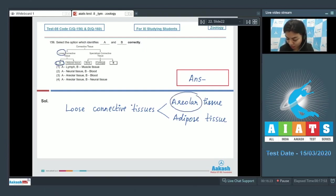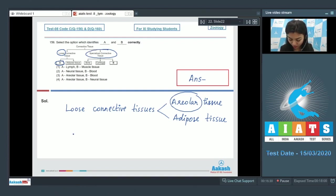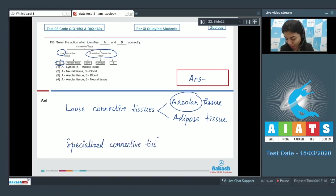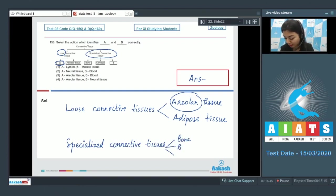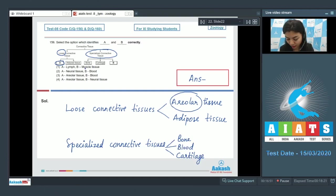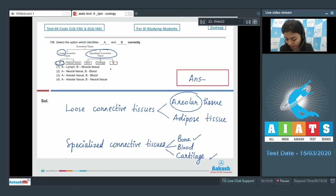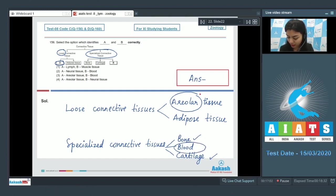The second subheading is of specialized connective tissue. The specialized connective tissues in our body are bone, blood, and cartilage, out of which bone and cartilage are already given. So B would be blood.